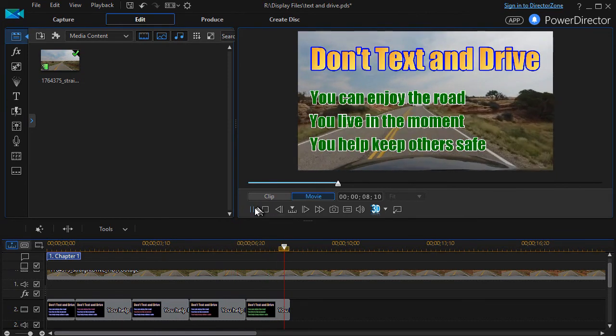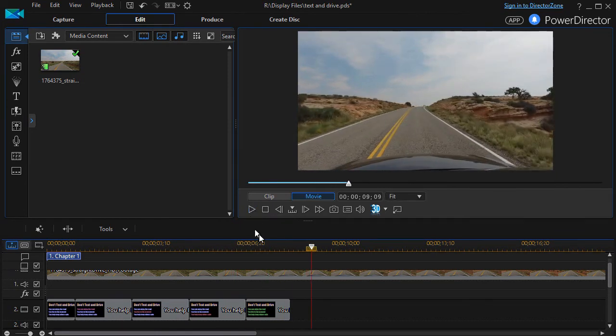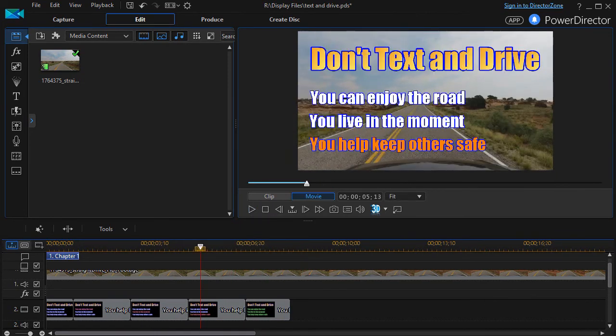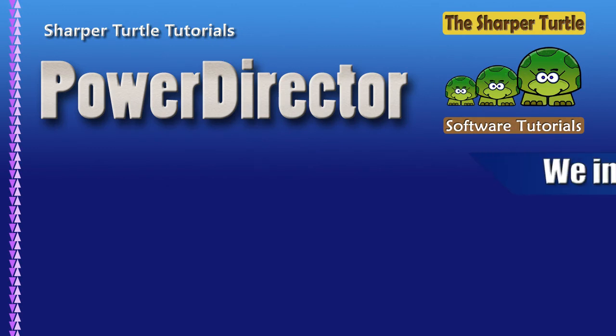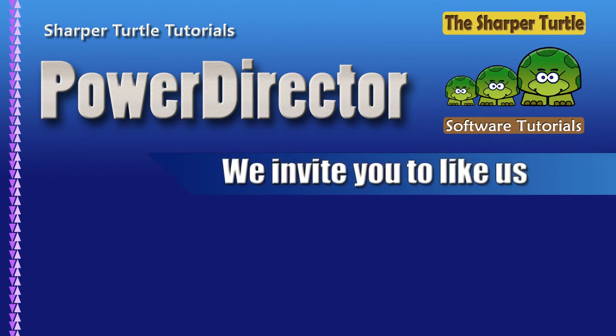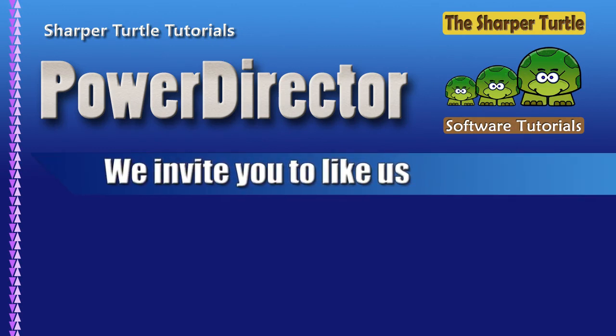That's one way in which you can change your font color in order to show emphasis in your projects in CyberLink PowerDirector. Thank you.